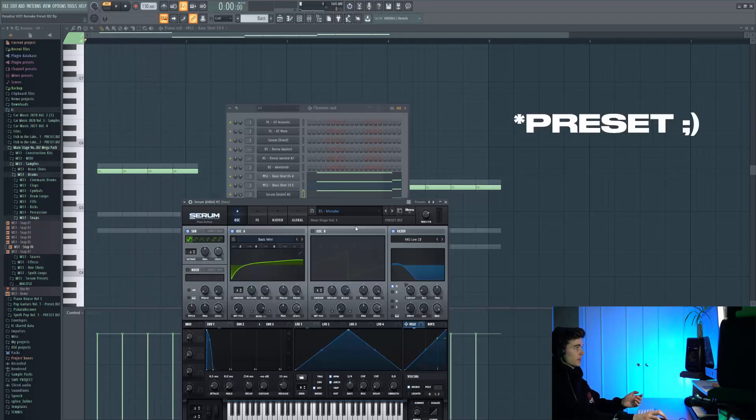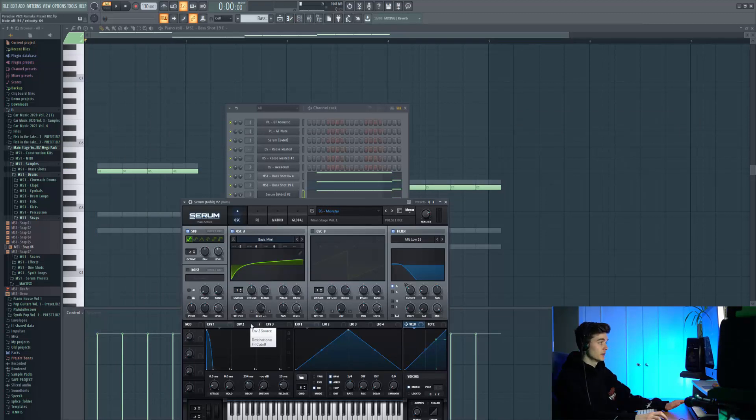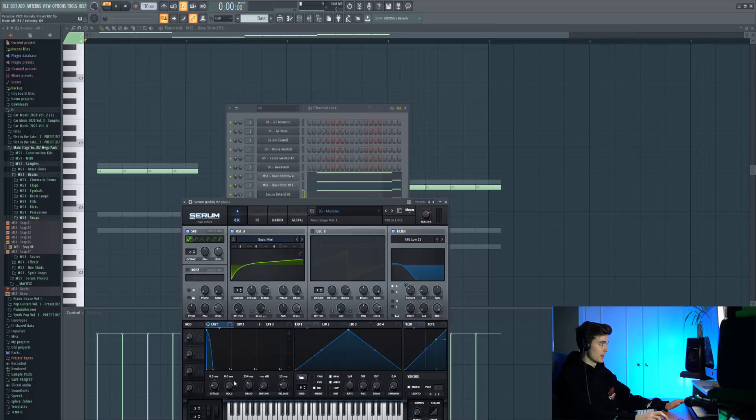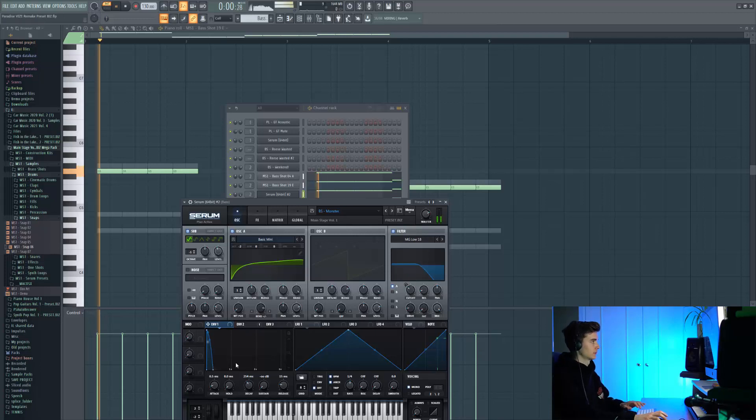Here's where our first sample kicks in. This is a bass line called Monster from Main Stage Volume 1. The only thing I've tweaked here is the shape of the envelope, so it matched as close as we could to the original in terms of the decay and the amount of attack.